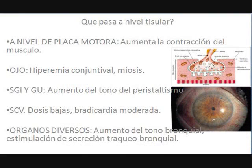Esto lleva a un aumento de la contracción del músculo. En los efectos sobre el cuerpo encontramos miosis, aumento del peristaltismo, bradicardia moderada, y aumento del tono bronquial y de la secreción del tracto bronquial.